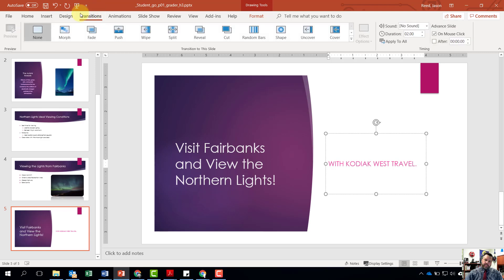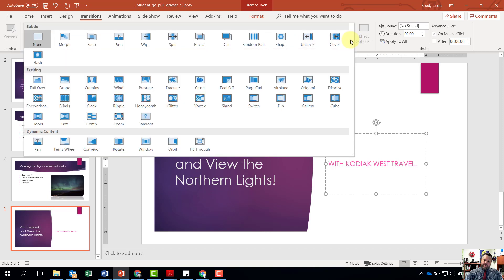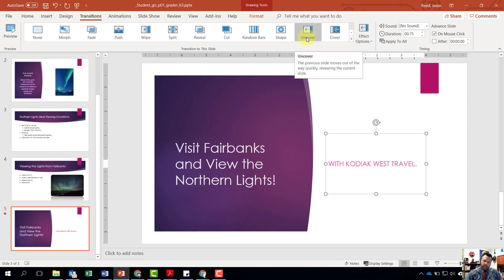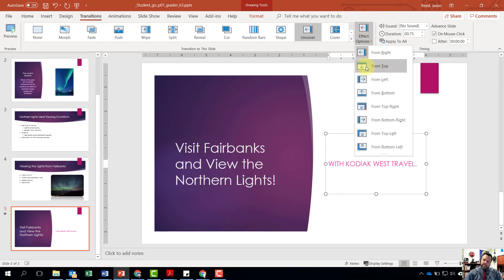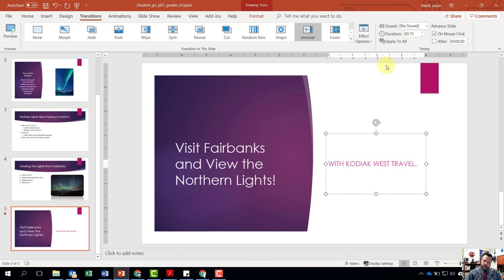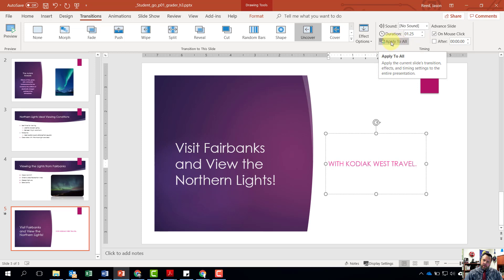Come to the Transitions tab, click the down arrow with the line above it, and find the Uncover transition. Click on it — it will give a preview of what it looks like. Then come to Effect Options and select From Top. Notice how it changes the direction. Now increase the duration to 1.25 under Timing. Finally, click Apply to All so all slides have that exact same transition.